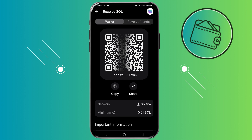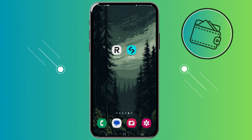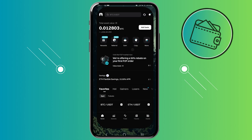From there your deposit address for that cryptocurrency will load. In my case this is a Solana deposit address. To get my deposit address I will just click copy right here. Now when you have your deposit address copied you can go to BitGet.